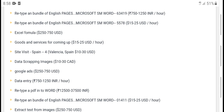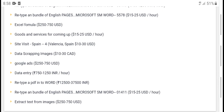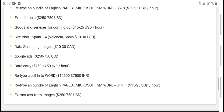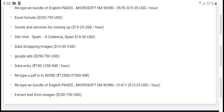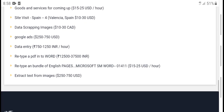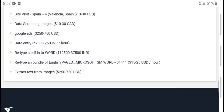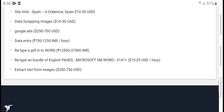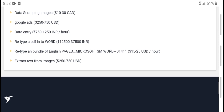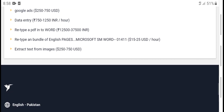Re-typing bundles extra formula — $215.7 USD. Site visit spam data, screen image, Google ads, data entry, re-typing PDF into Word, re-typing wonders, English page, Microsoft Word.